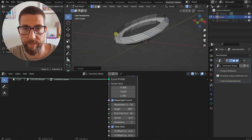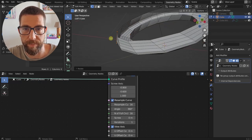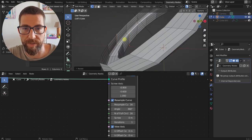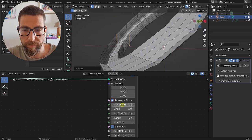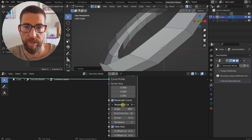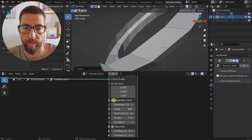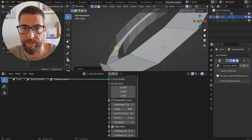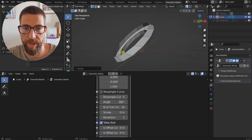Next we have Resample Curve. If you want, you can resample this profile — this profile right here — and change the resolution of this curve profile. We don't want to resample it right now, but that's an option.